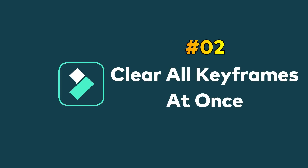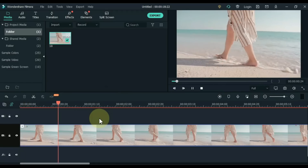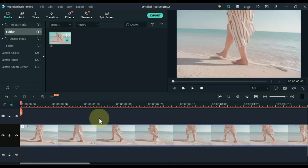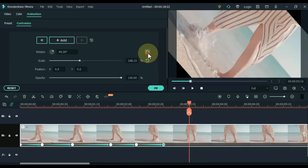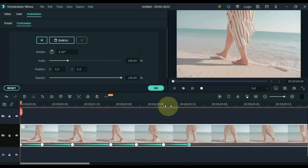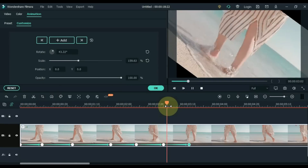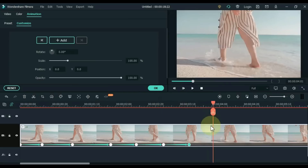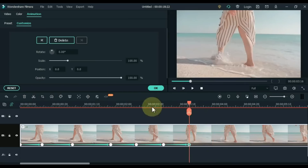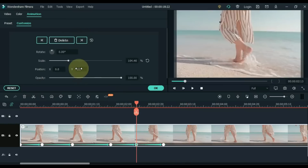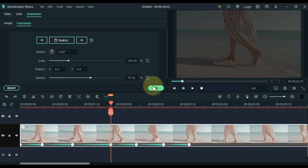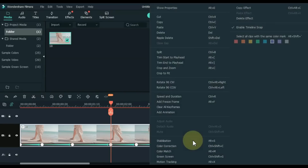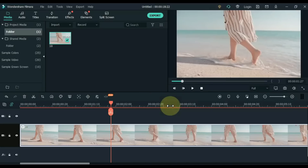Tip 2: Clear all keyframes at once. An easy way to delete all keyframes at once that most people don't know. Once you've inserted all keyframes into a clip but want to delete all of them, instead of selecting and deleting each one individually, simply right click on the footage. You can see Clear All Keyframes — click on it. Done in one click.